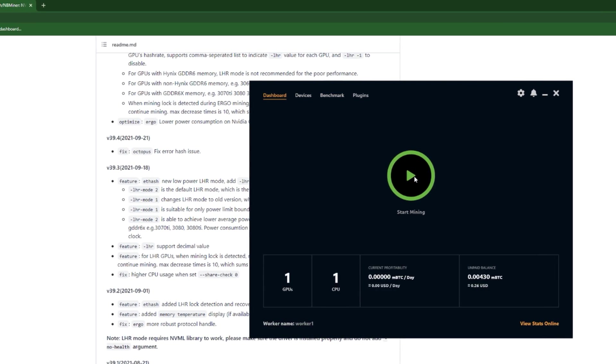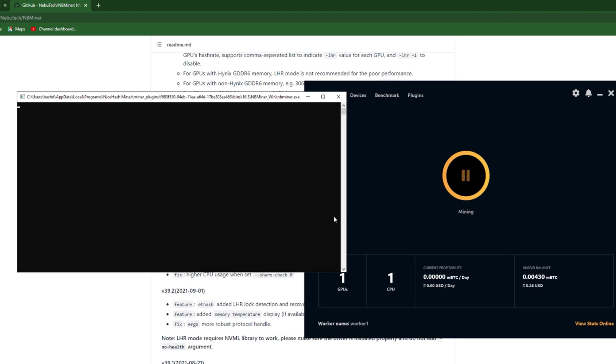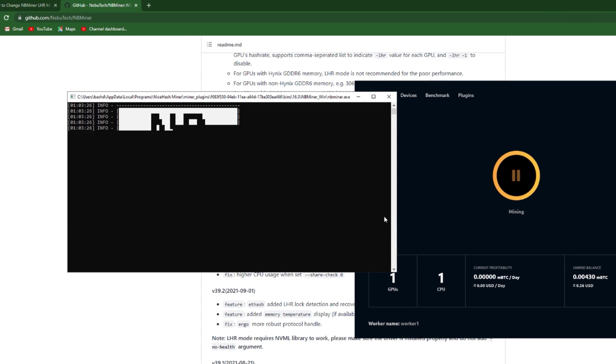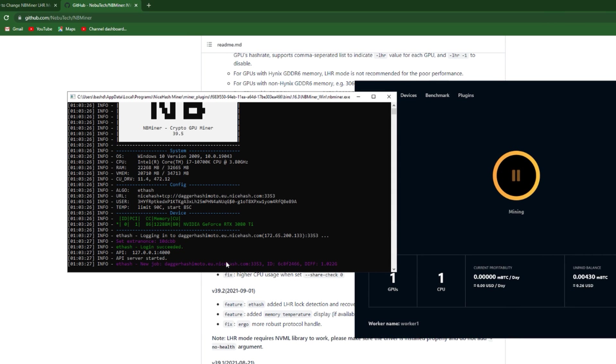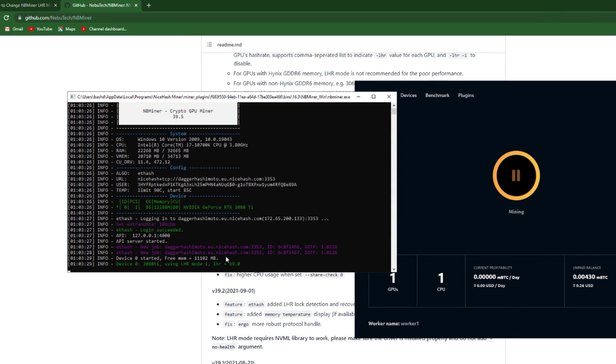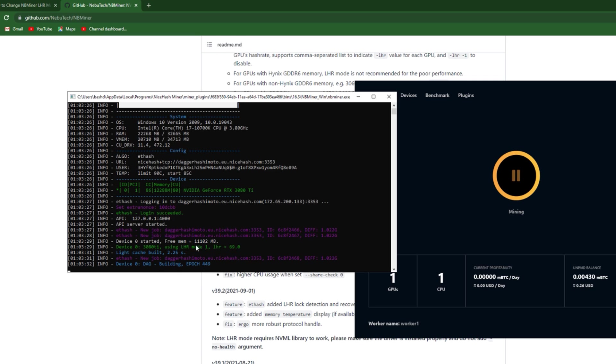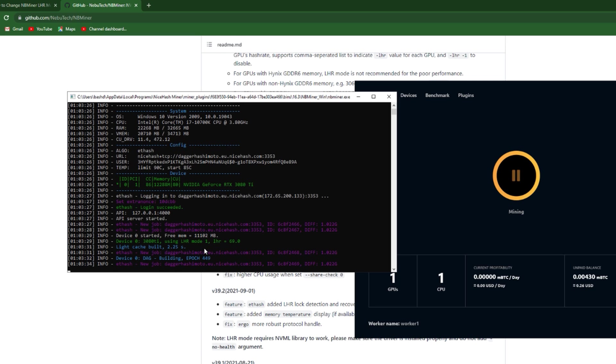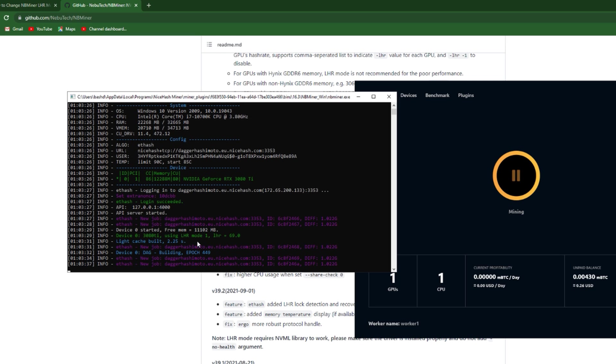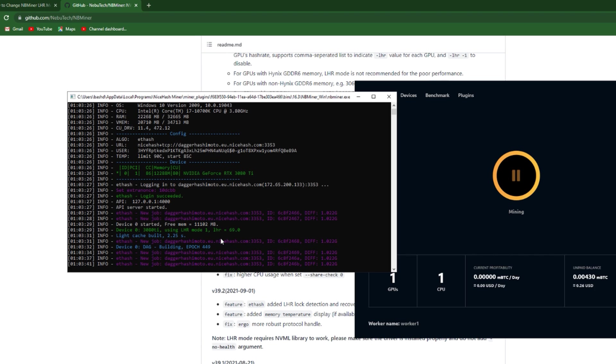Then go to the dashboard, start mining. Let's see if LHR mode is number 1, because by default was LHR mode number 2. So here we have done it, good.